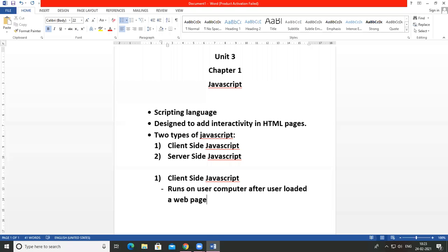Client-side JavaScript runs on the user's computer after the user has loaded a web page. The script should be included or referenced by an HTML document for the code to be interpreted by the browser. This means a web page need not be static HTML, but can interact with the user, control the browser, and dynamically create HTML content. The main advantage of client-side JavaScript is that server interaction is less and user interactivity is better.